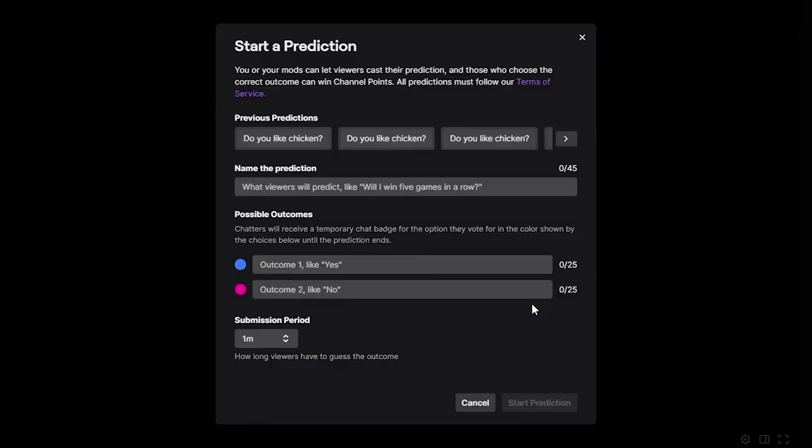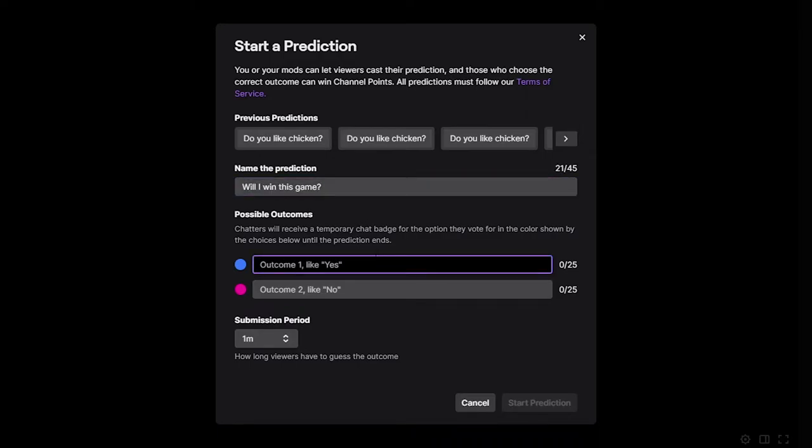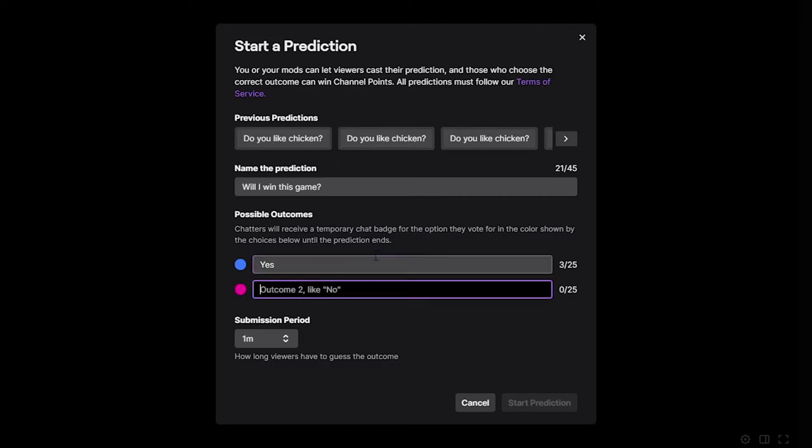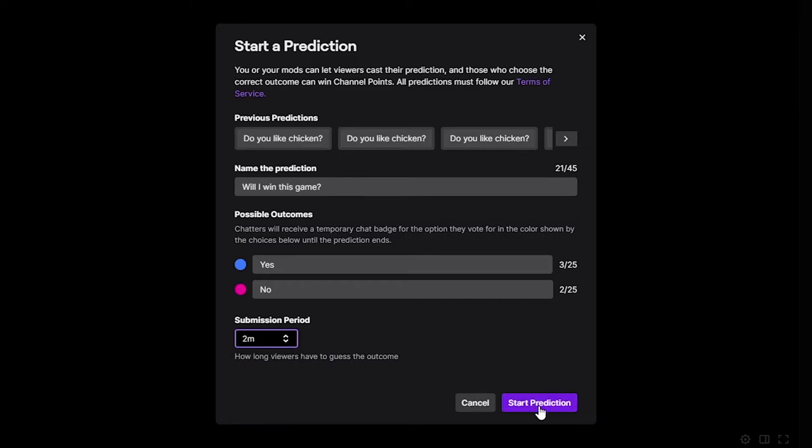Choose to start prediction. Name the prediction. Enter in the two prediction options. Set a submission period. This is how long viewers have to vote on an outcome. Click Start Prediction.